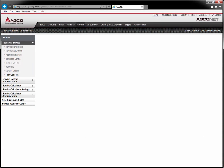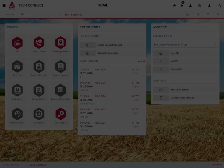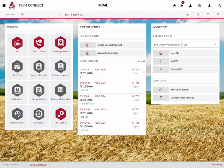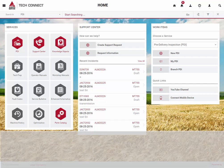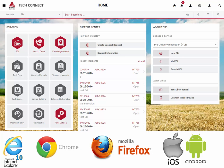TechConnect can be accessed from ACOnet. Once you have logged into ACOnet, you can find the TechConnect link within the Service section. Please note that you may need to allow TechConnect in your pop-up blocker. TechConnect works best with Internet Explorer 10, the latest versions of Chrome and Firefox, iOS 7, and Android 4.0 and newer devices.